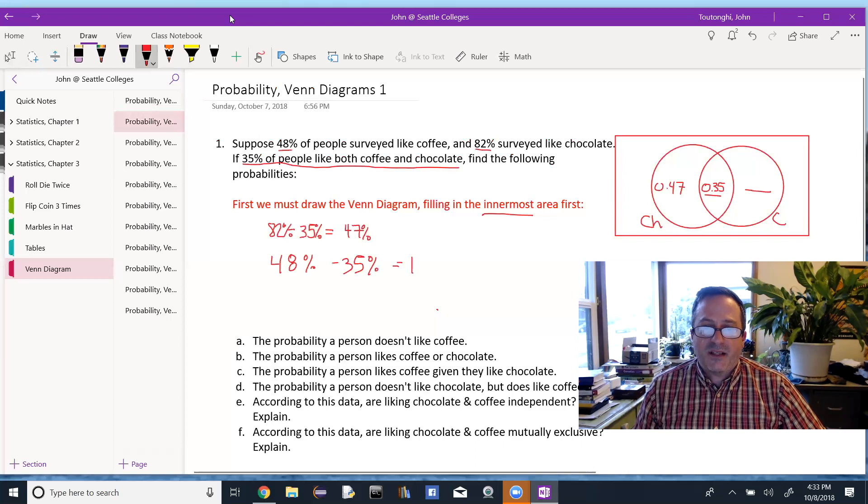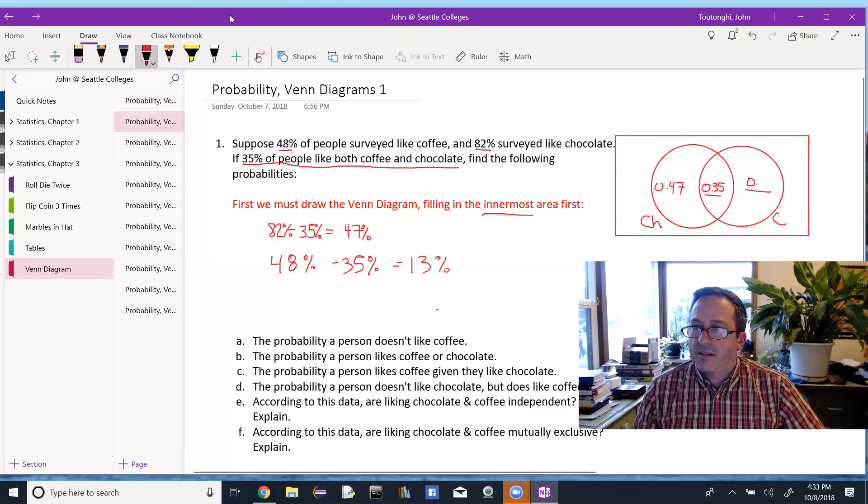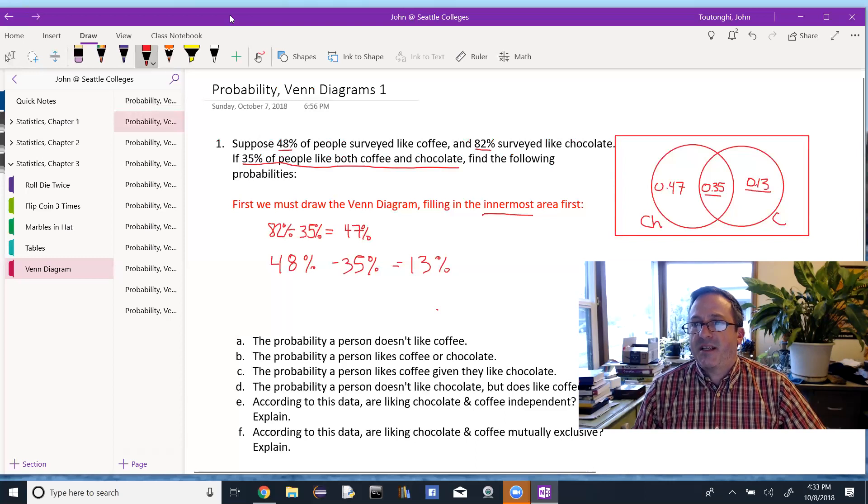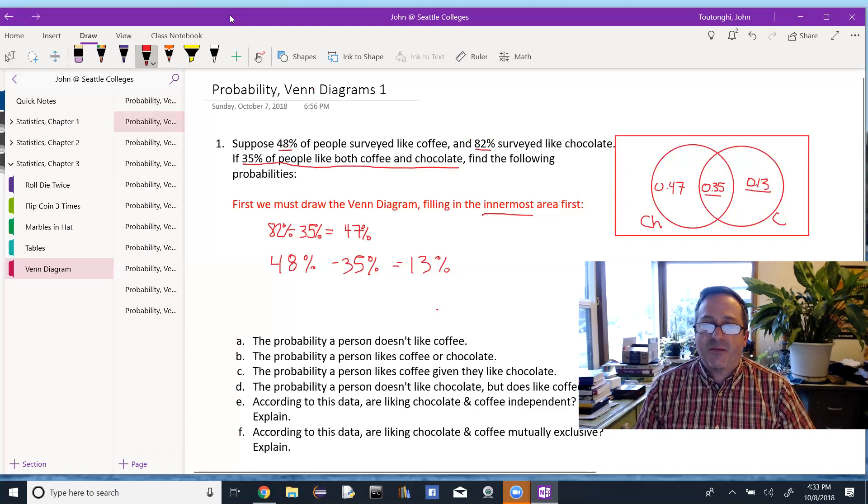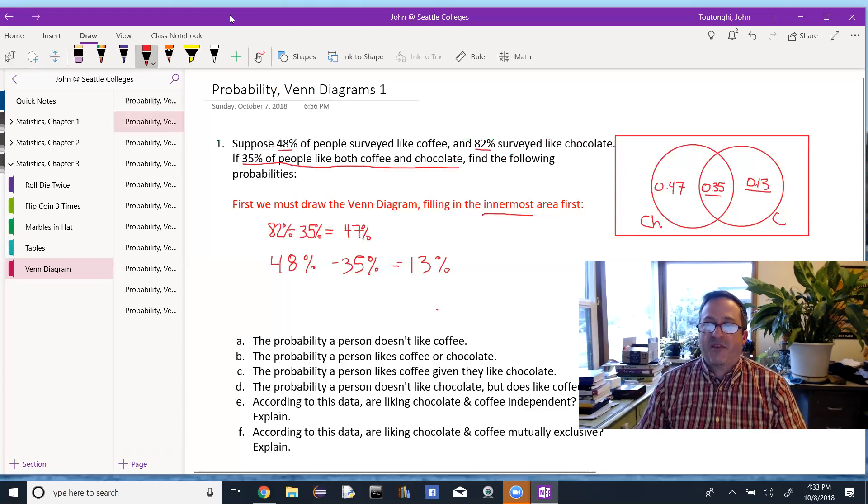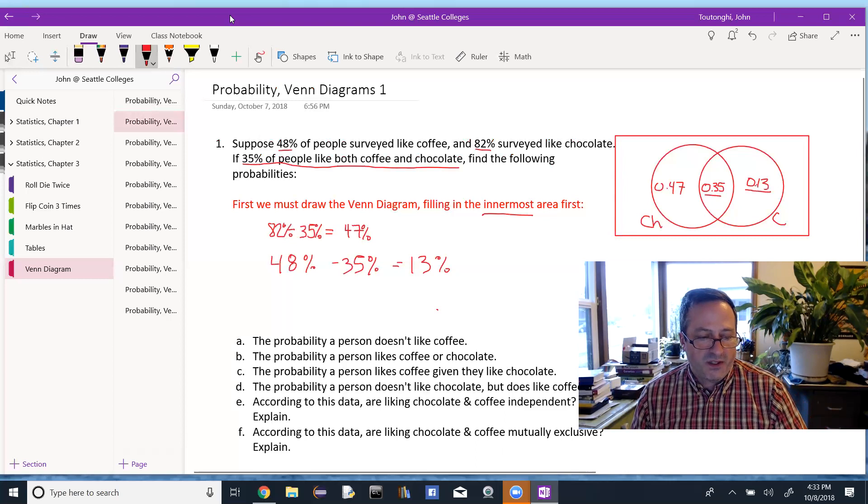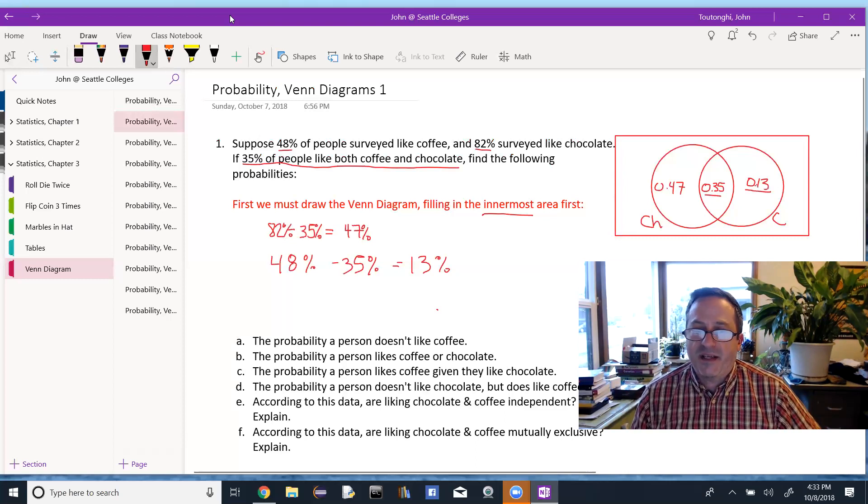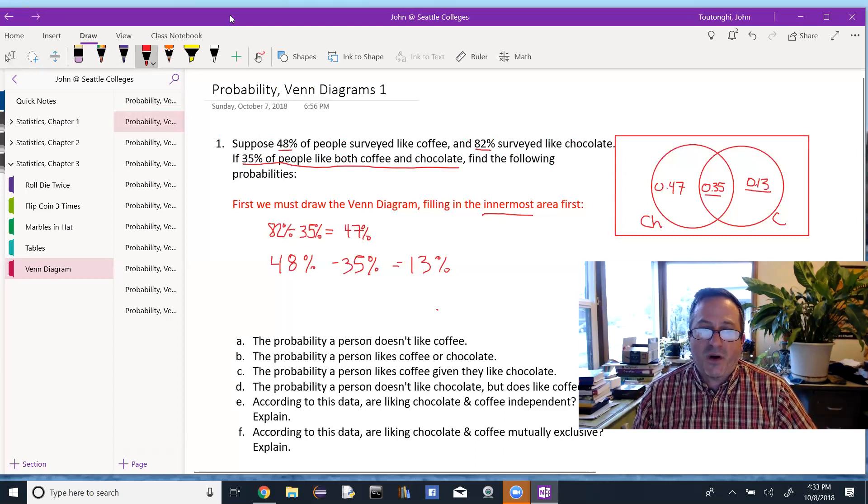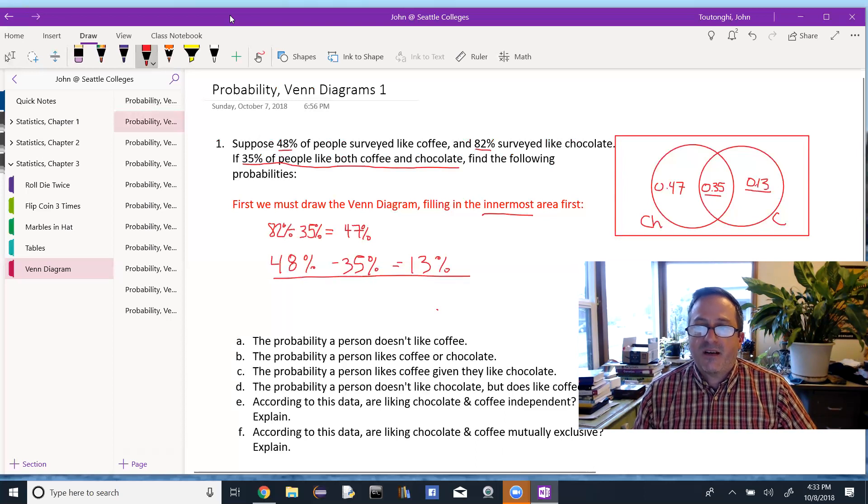You can also see in my Venn diagram, I went ahead and changed everything to decimal. It's easier to deal with, rather than looking at percentages. We could also look at the total number of people if we'll do an example like that in a minute, where we don't know the percentages, but we know the quantities of people surveyed.